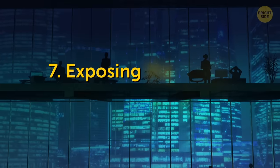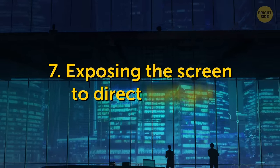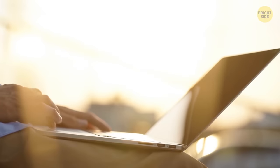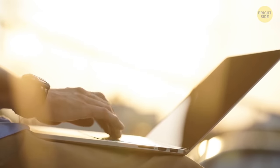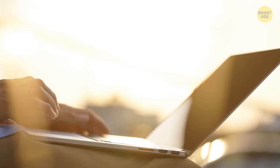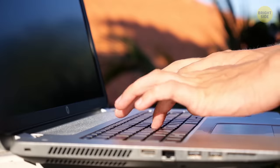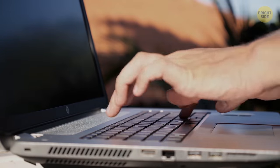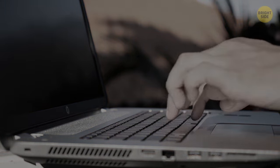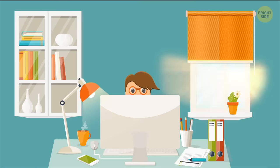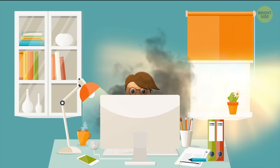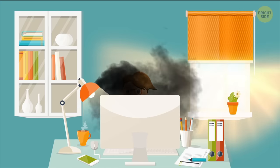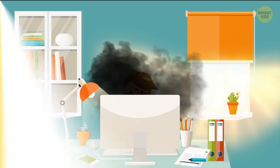7. Exposing the screen to direct sunlight. One thing that your laptop and computer both have in common is that they hate the sun. Obviously, it can cause problems with overheating, and its rays can slowly but surely kill your display. So, if you keep your gadgets close to the window or in direct sunlight, be prepared to say goodbye to a bright and saturated picture in the near future.